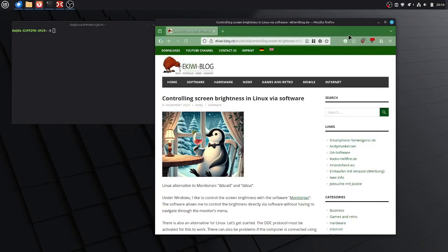Hello and welcome to this video. In this video I want to show you how you can control your screen brightness in Linux by software.